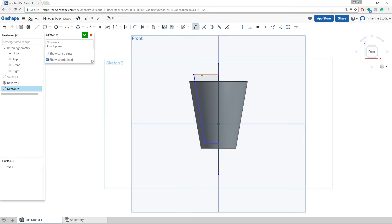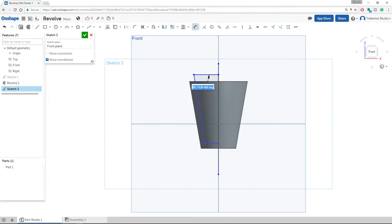We are going to dimension this angle. Let's dimension this angle to 80 degrees. Put the top line to 20mm and the bottom line at 10mm.